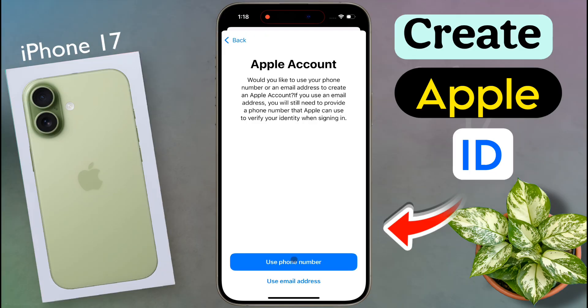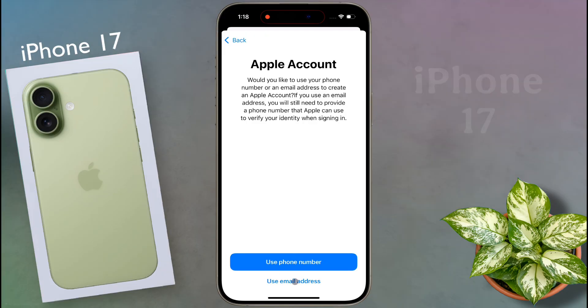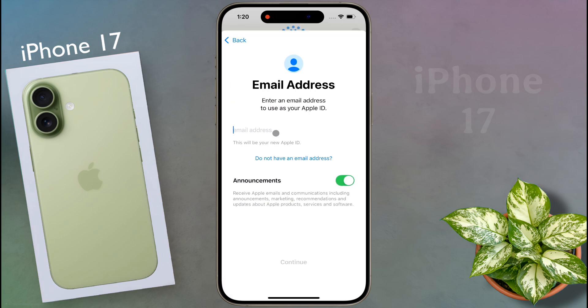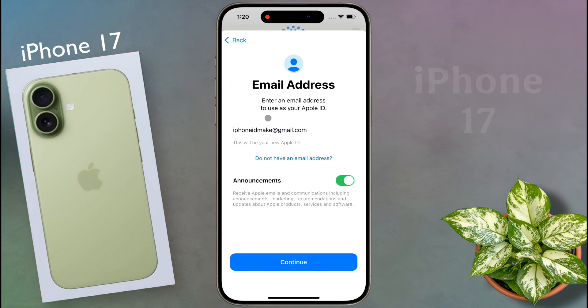You can use your phone number or email ID to create your Apple ID. First click on the email ID option, then enter your Gmail address. Once the Gmail address is entered, click on continue.